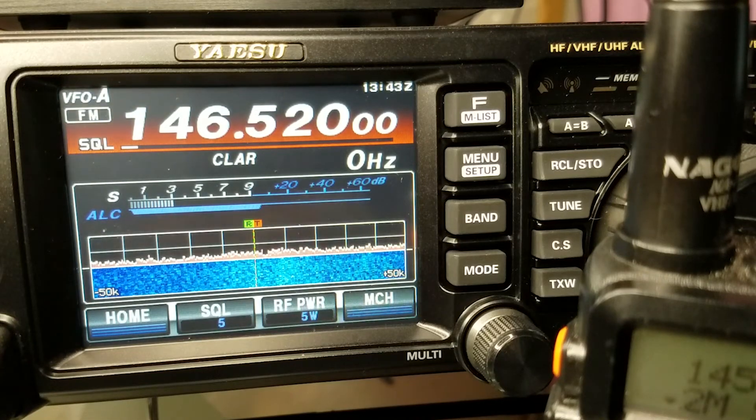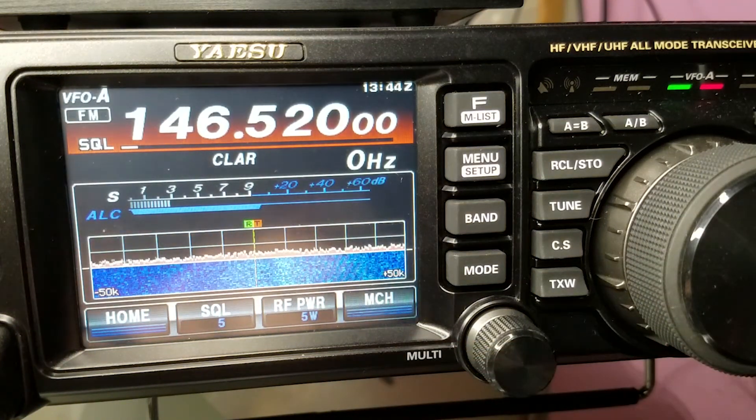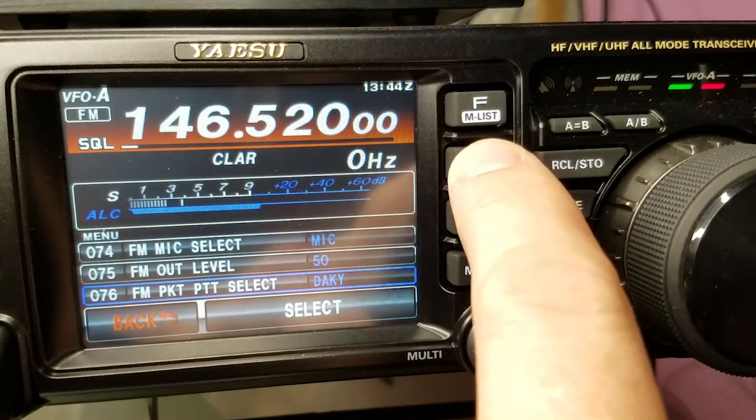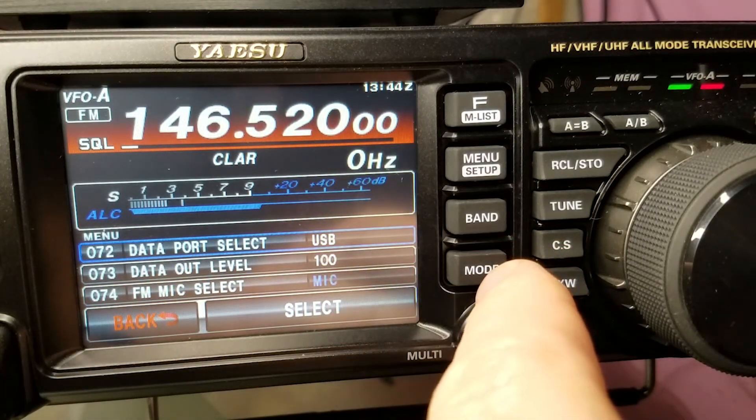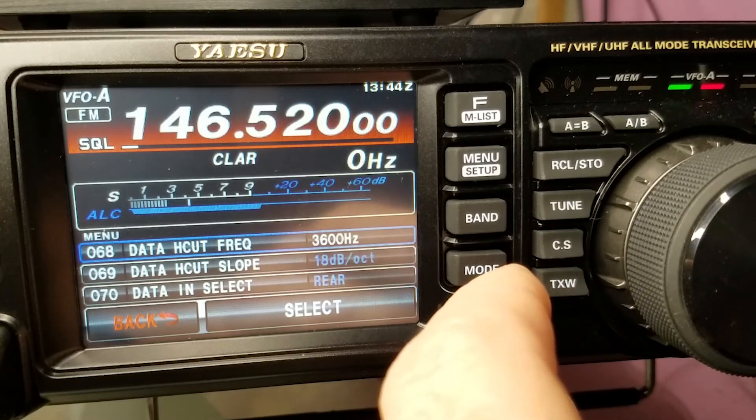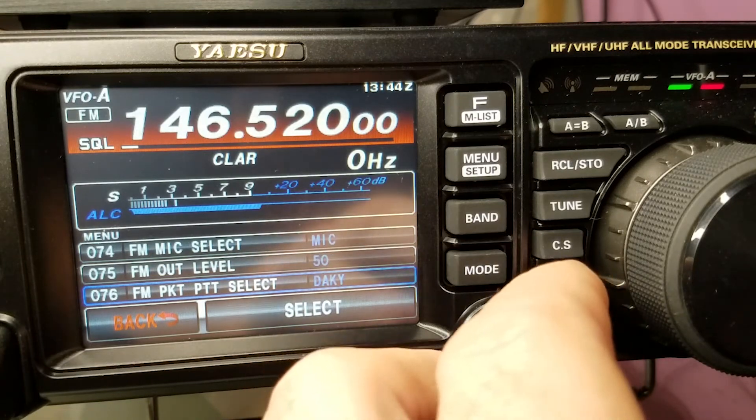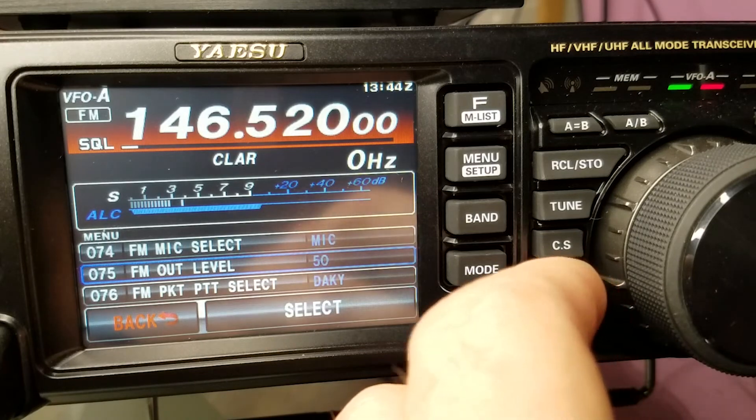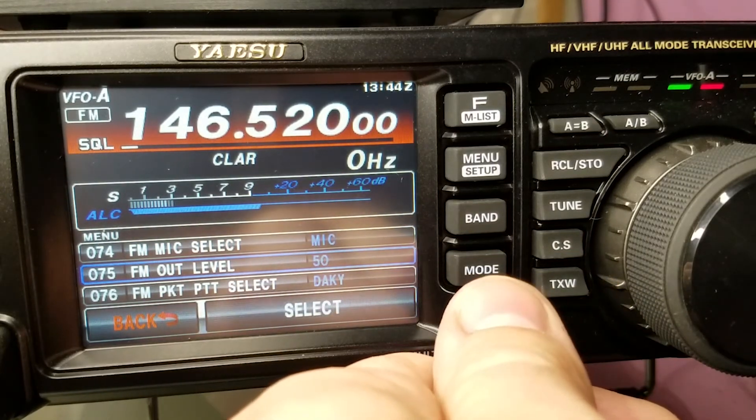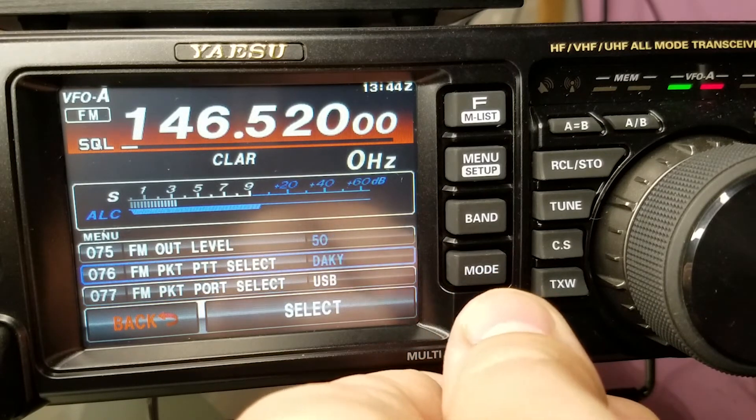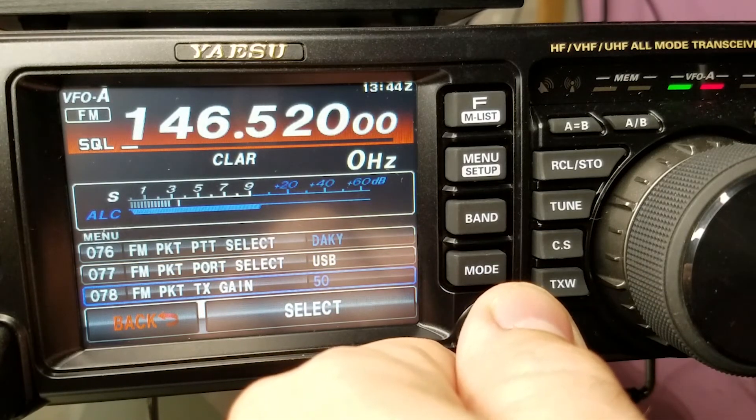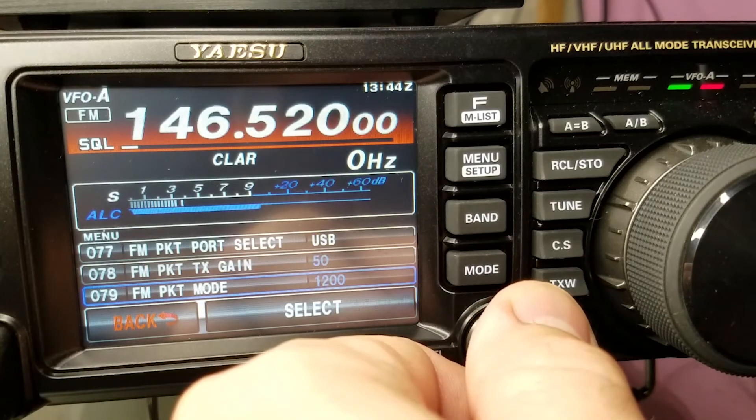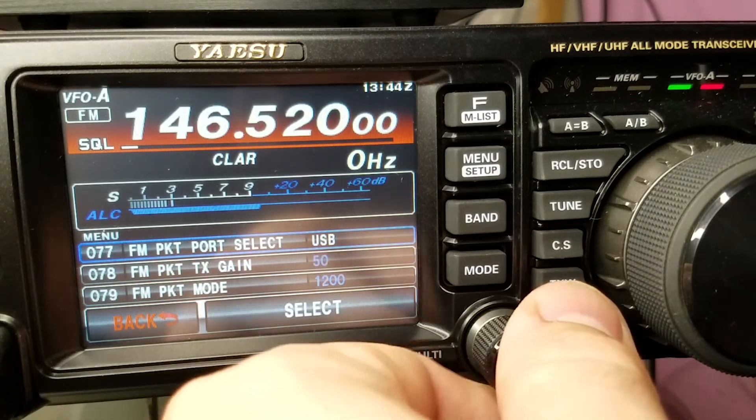Let's hop over to the radio real quick. I'm going to move the Baofeng out of the way. We'll use that in a second. And let's go to the menu. And here I am on the various FM settings. Let's just take a look at, no, forget it. So, we'll talk about 74 in a second here. But FM out level is 50 for me. Yours might be a little different. That's fine. Packet, push to talk select, data key. Packet, port select, oops, is USB. Transmitter gain shouldn't have any effect, but mine's 50. Packet mode, 1200, that shouldn't matter. And then you get into repeater shifts. These don't really matter.